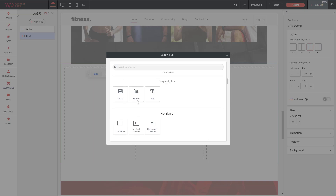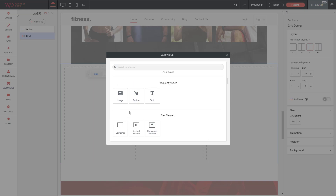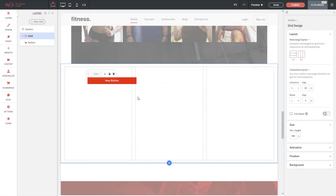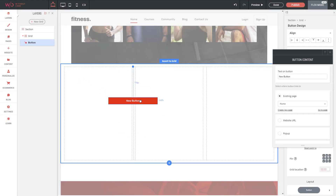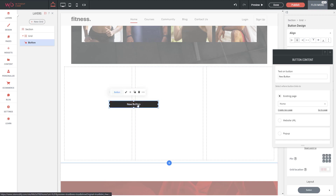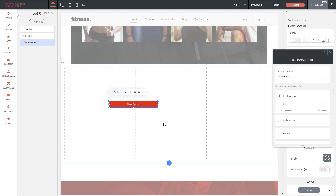One thing to note is you can actually add widgets or items directly to a grid and move them around as needed, but I don't recommend doing this. The reason is because it's very hard to control how this content all fits together when it's not placed within a parent container.